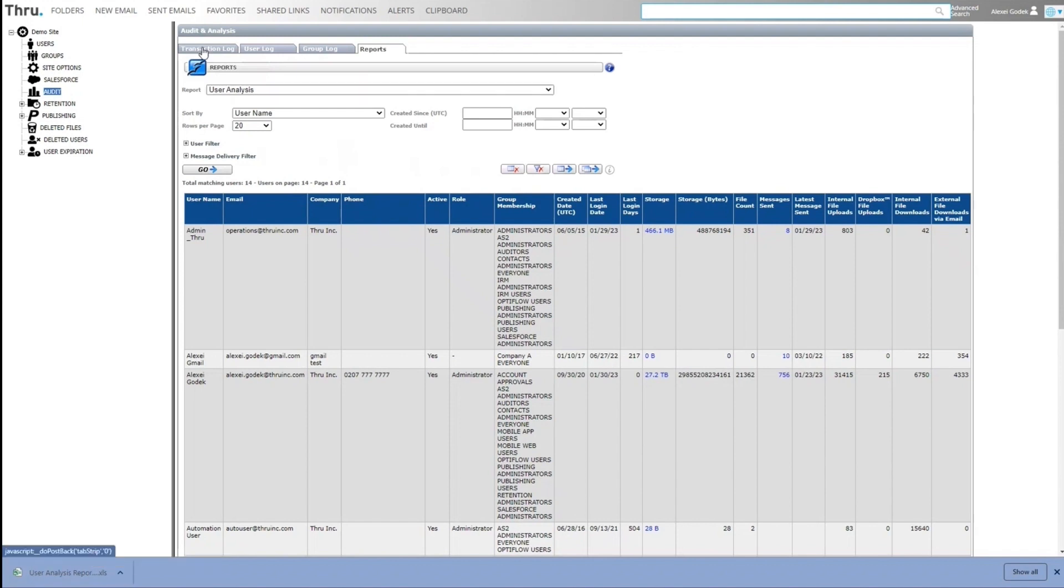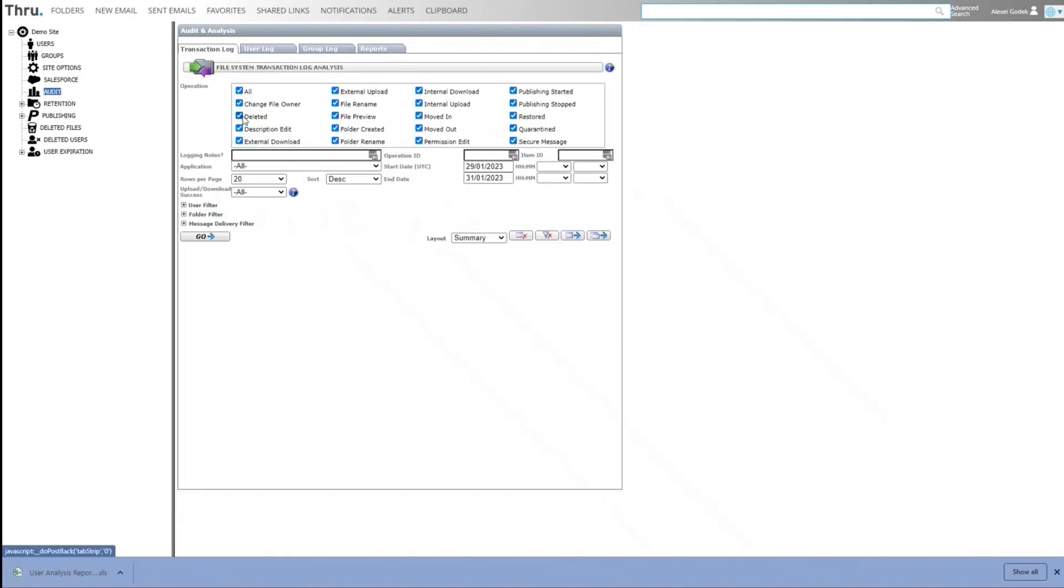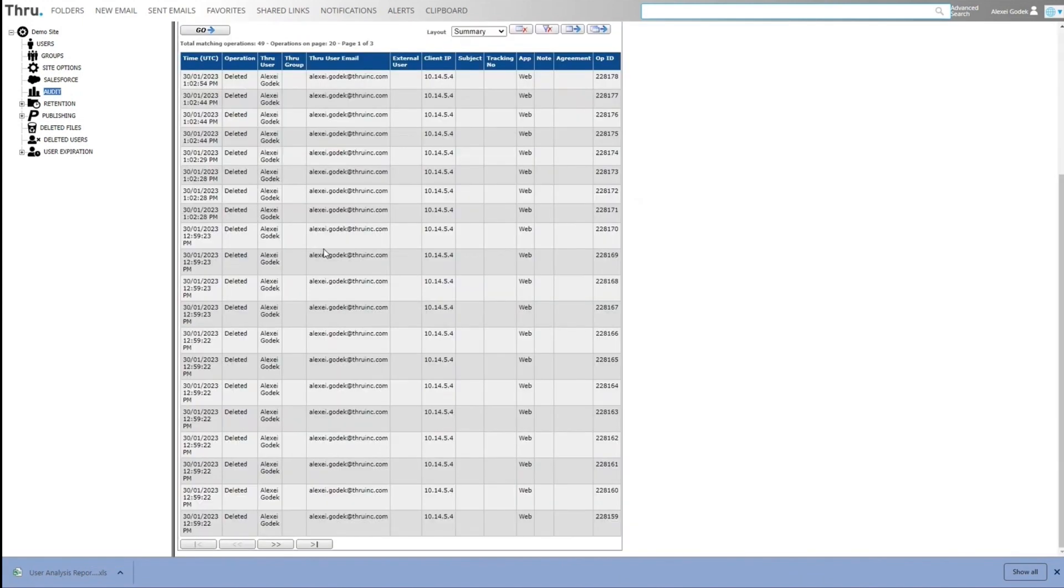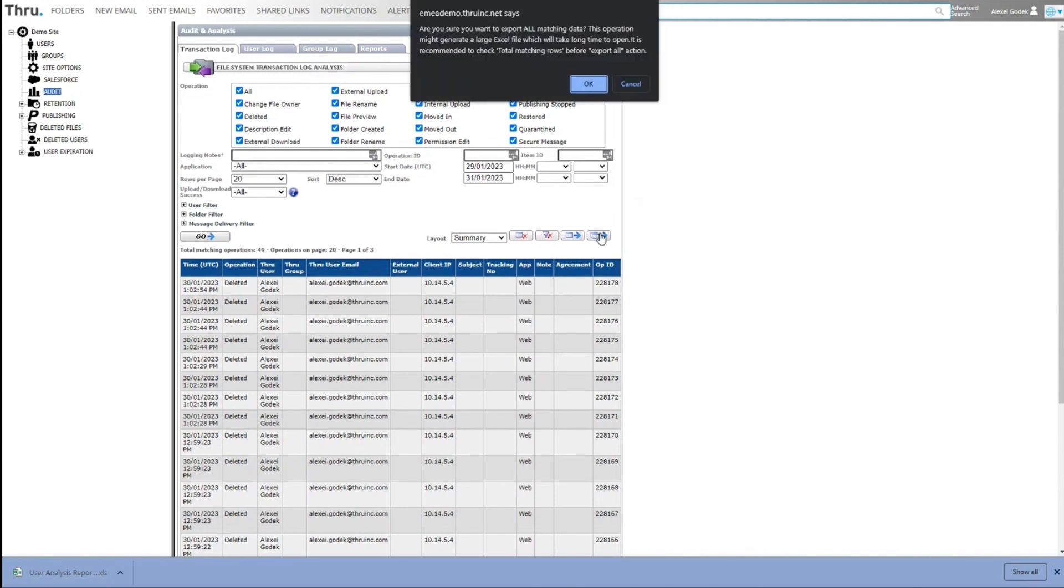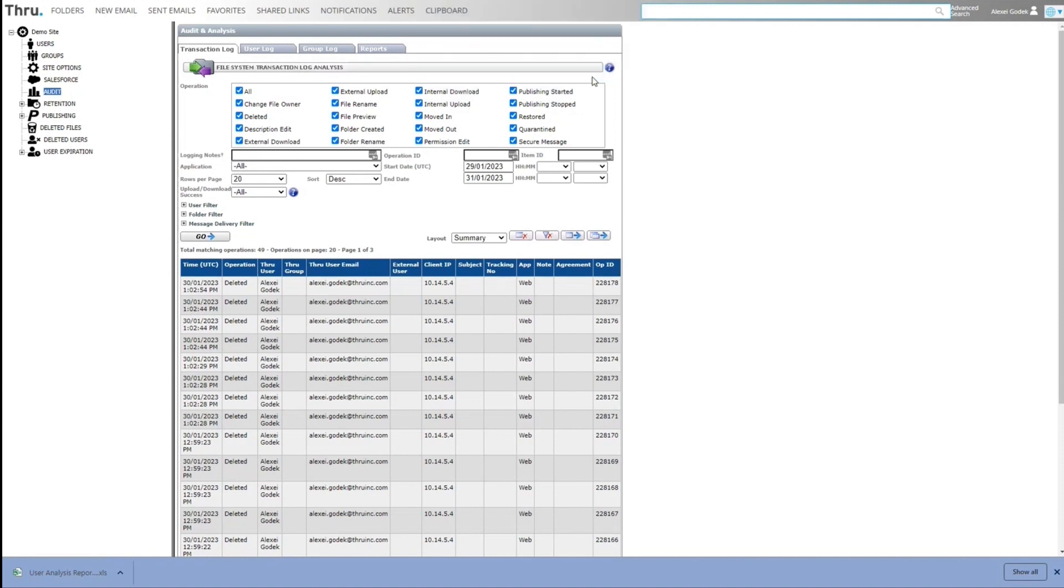Same for transactions. So if we were to run this again and we can see there is 49 operations, 20 on this page. So it's three pages. We can export all the results to Excel and then we get a transaction log, which can be used.